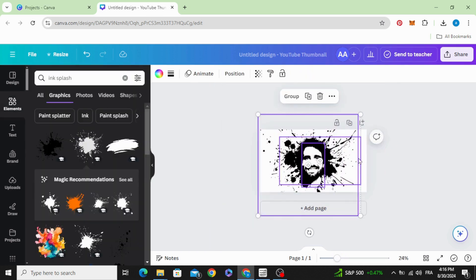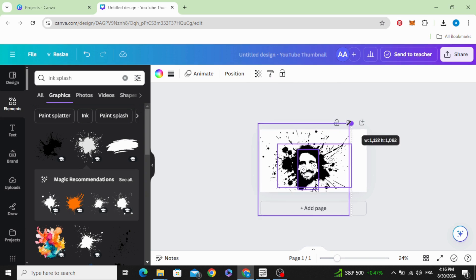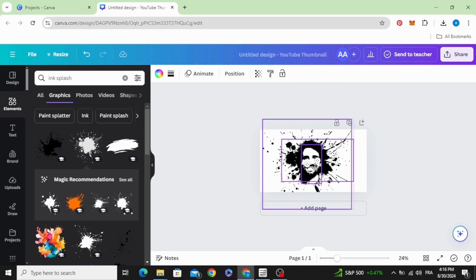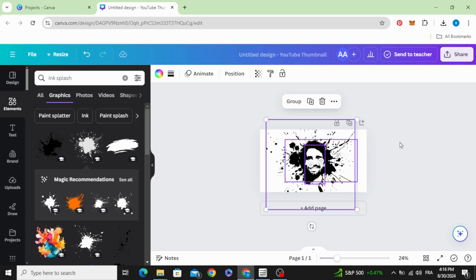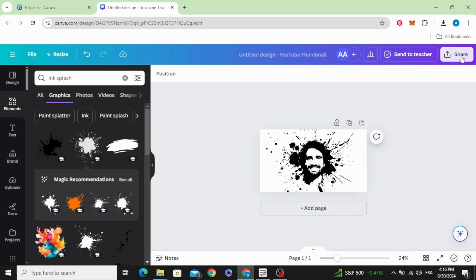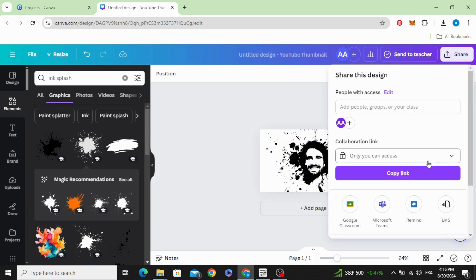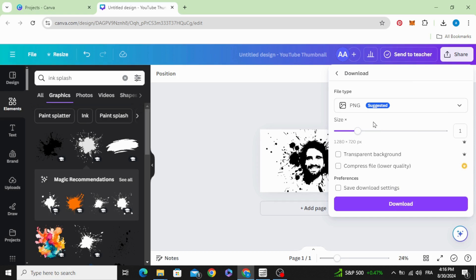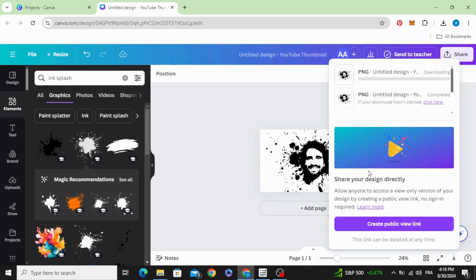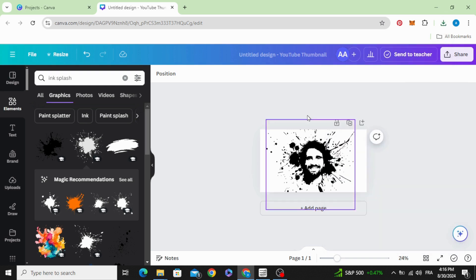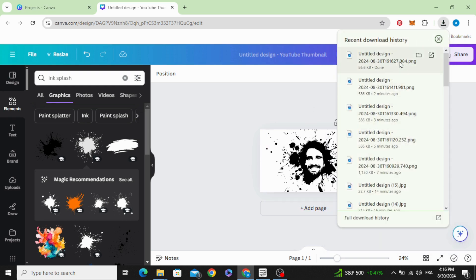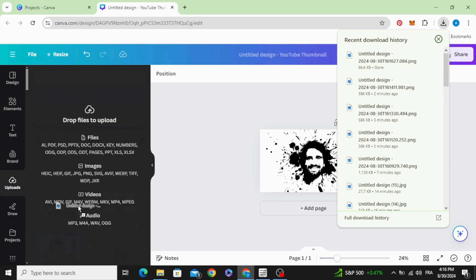Select all, go to share, download, download as PNG with transparent background. Upload it.